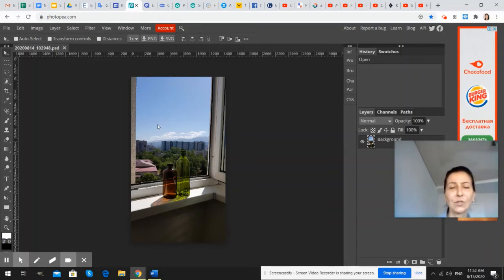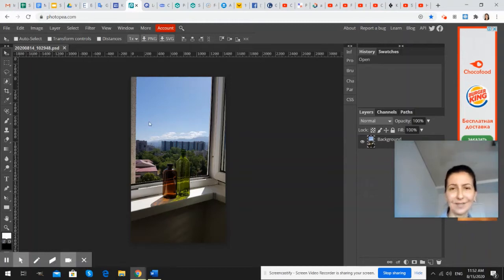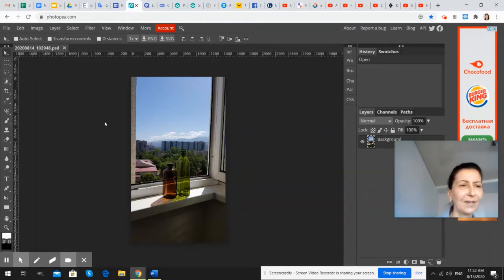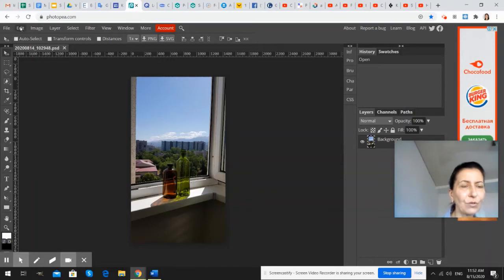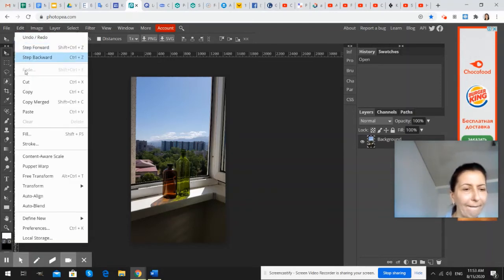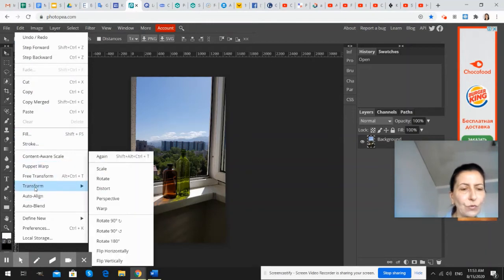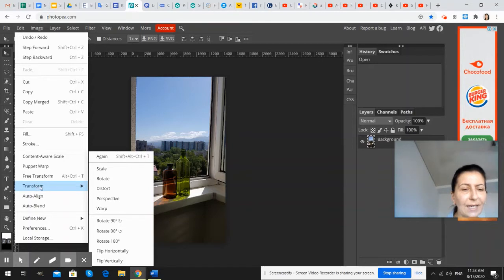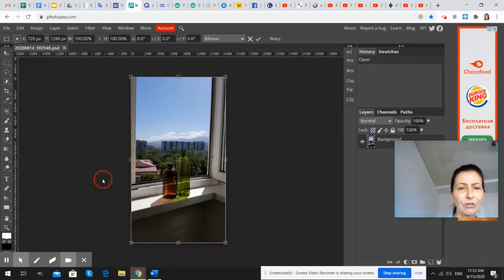So, how to do this? Let's go to the menu. Let's go to the menu. We go to edit. And we go to the transform. And we use rotate option.